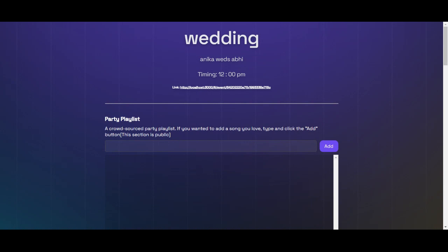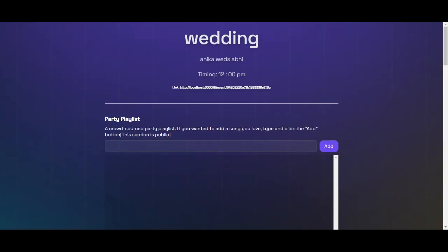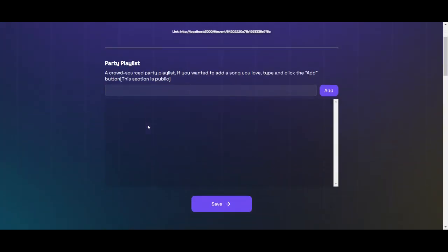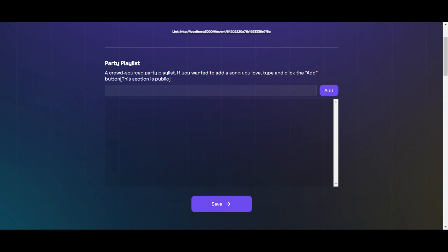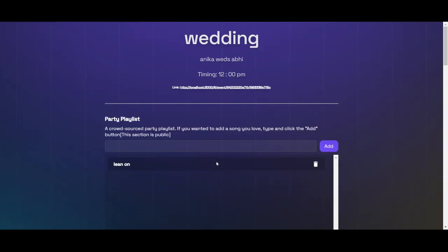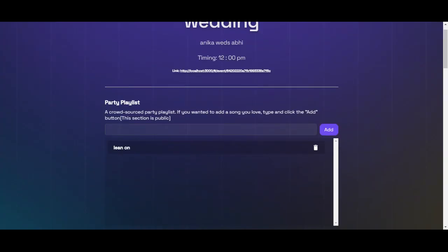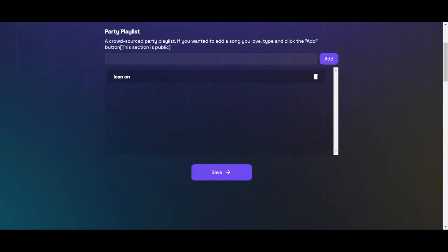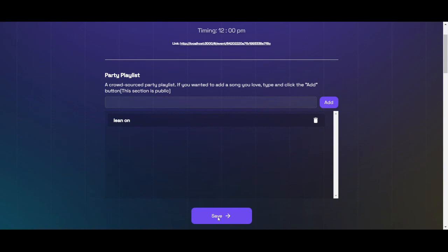Here we created a simple add-on feature in which we can use songs. Like if anybody wants to suggest something, so like lean on, or my suggestion is like lean on song by me, then we will add this song to the party playlist and then we will save this.